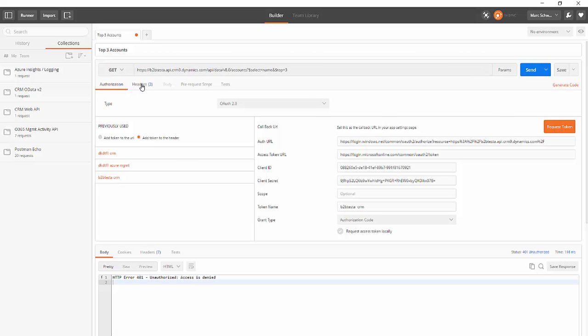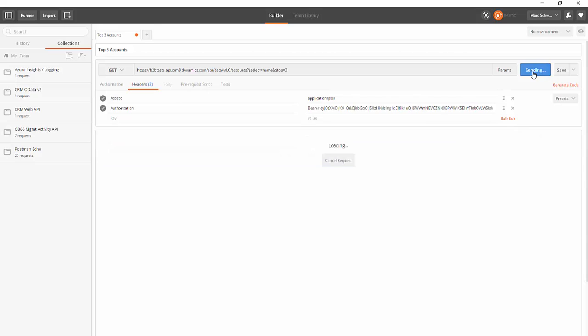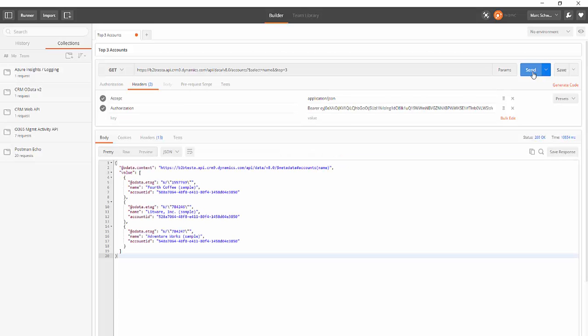Notice that the header has changed and it's inserted the bearer token. So now click Send and we get our results.